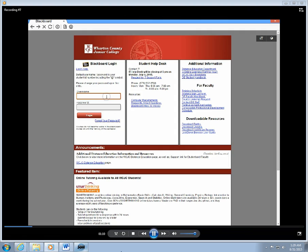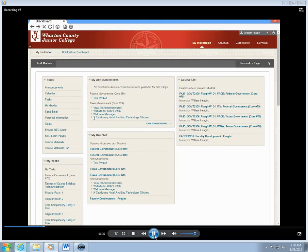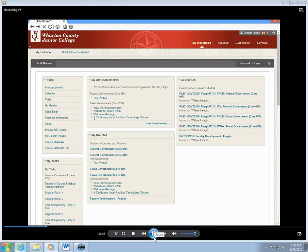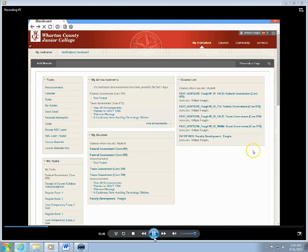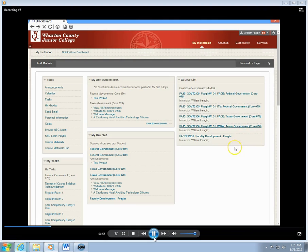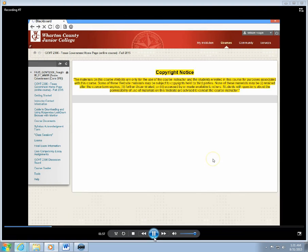So we're going to log in. Okay, so this takes us to the course listings that you have enrolled in this semester, and I'm going to just select this Government 2306 online course. Obviously you'll select the course which you're enrolled in.